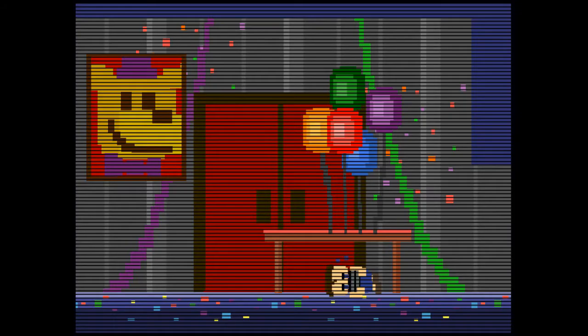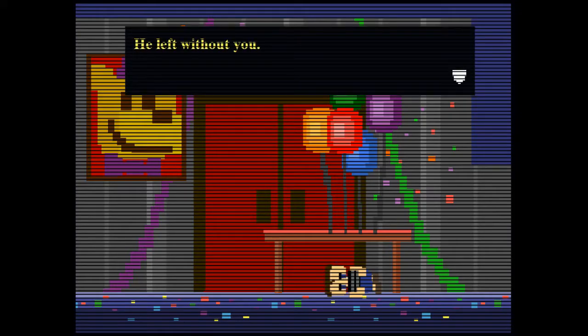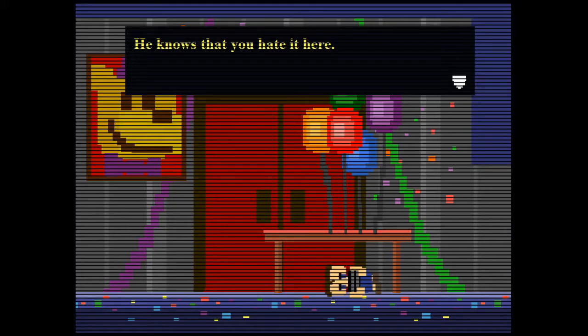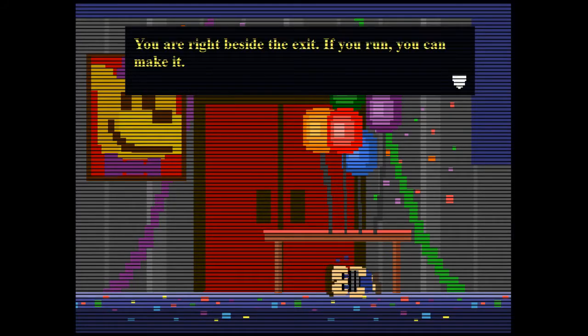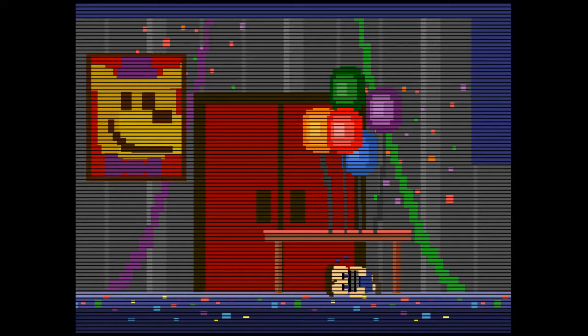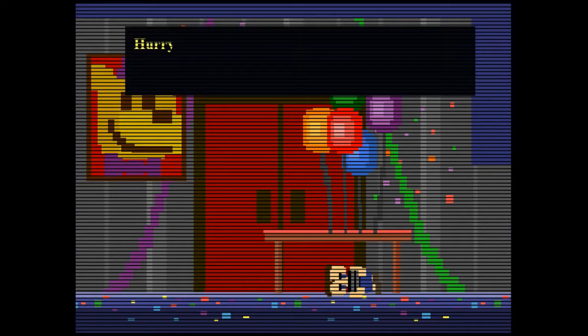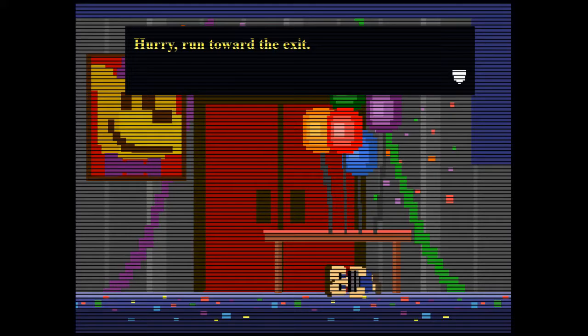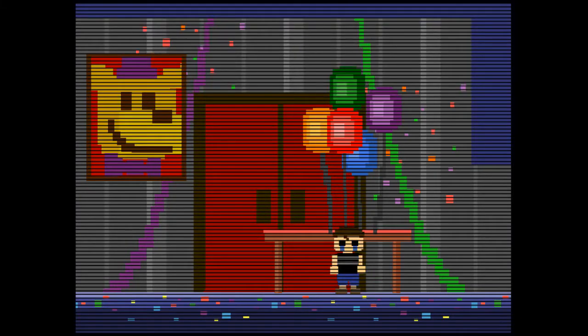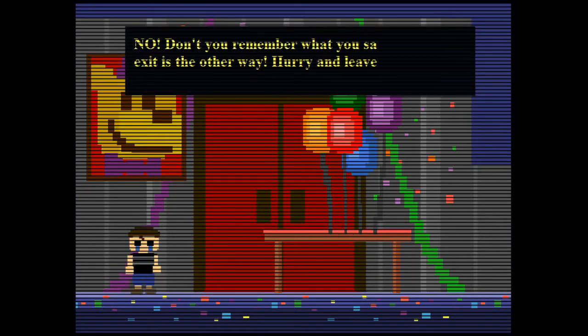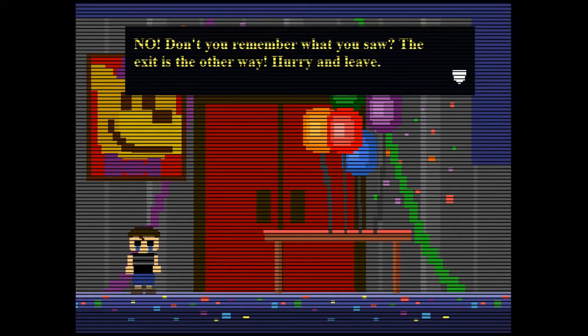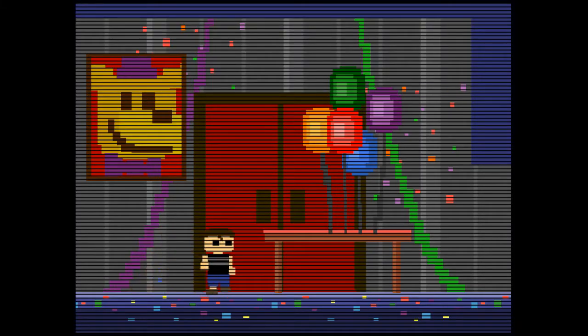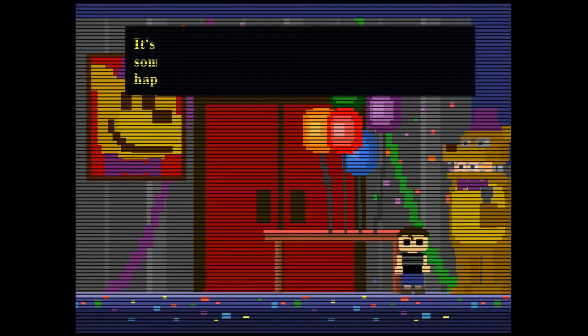Three days until the party. I'm having a party right now. I don't have to wait three days. He left without you? What an asshole. He knows that you hate it here. You are right beside the exit. If you run, you can make it. Am I at Freddy Fazbear's? Hurry, run to the exit. Is this the exit? Now, don't you remember what you saw? The exit is the other way. Hurry and leave.